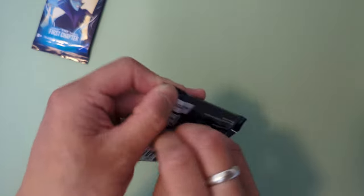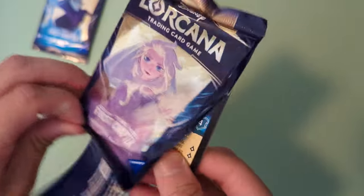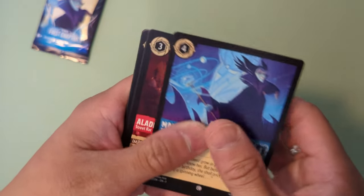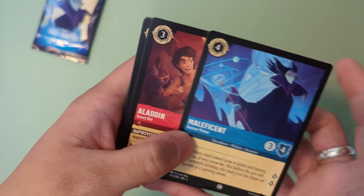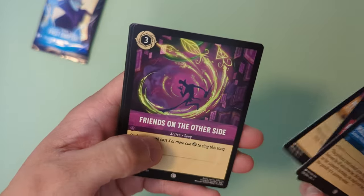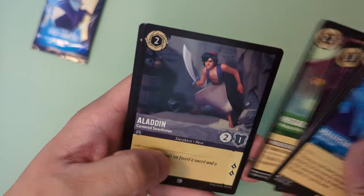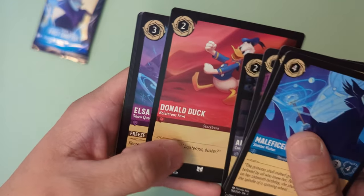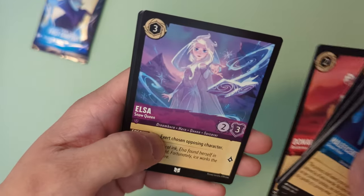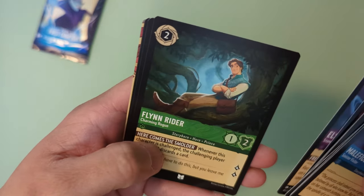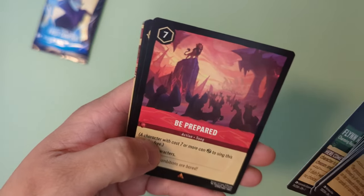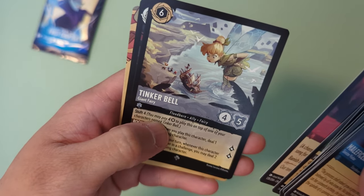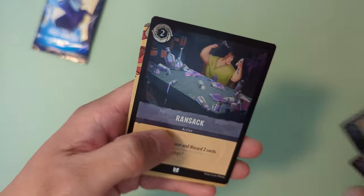Last two packs, ladies and gentlemen, boys and girls. The packs are pretty easy to open. They're not like Pokemon cards where you have to kind of finagle with them. Maleficent, Aladdin, Minnie Mouse, Friend on the other side, Megara, Aladdin, Donald Duck, Fisticuffs, Elsa Snow Queen, Flynn Rider, Be Prepared, Tinkerbell, and Holographic Ransack.